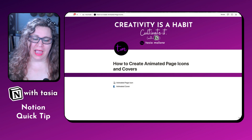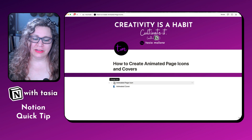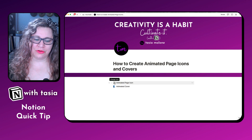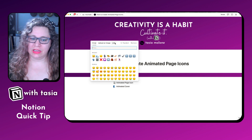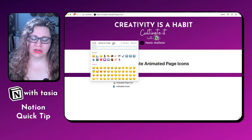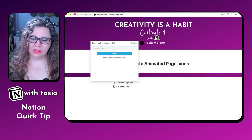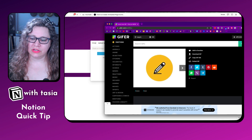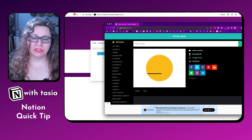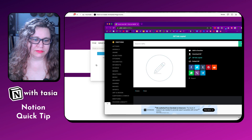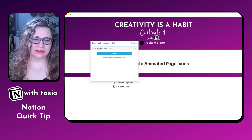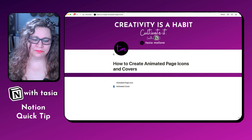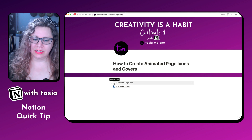If you want to add a GIF to your icon, you can do so using either the direct upload image option or the link. For this one, we're going to go ahead and do a link. All you need to do is find the GIF you want to use, copy the GIF link from the website, and then paste it under the link option. And it should upload.